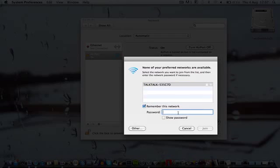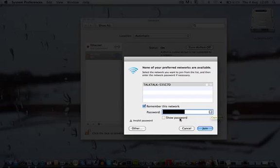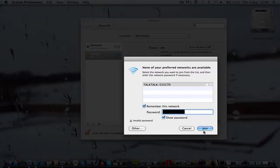So I'm going to click it and type in the password. Now that I've entered my password, I'm going to click on Join.